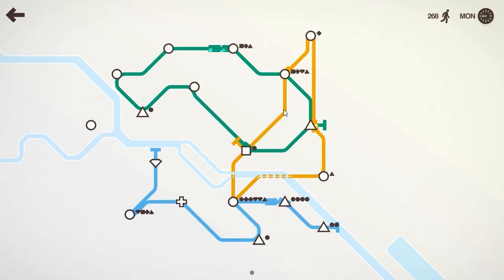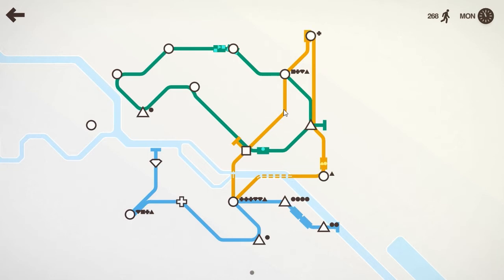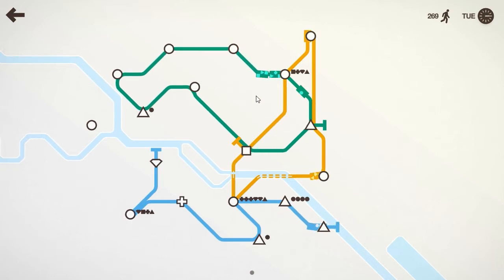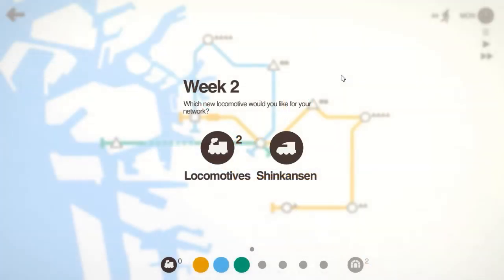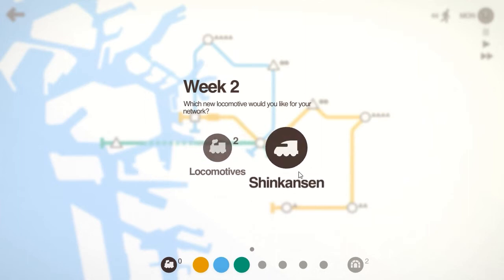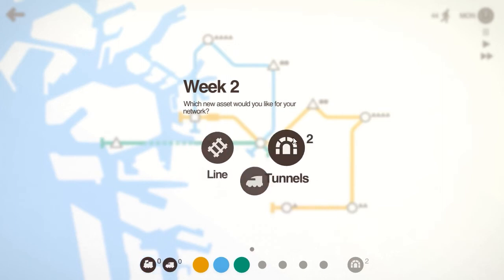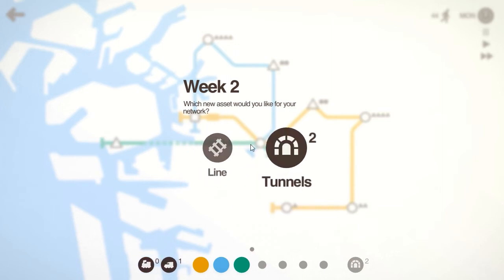Anyway, next we're going to look at Osaka, which has the new train type. Here we are at the Osaka map. And we have the choice between two locomotives or one Shinkansen, I think. So we're going to take the Shinkansen.